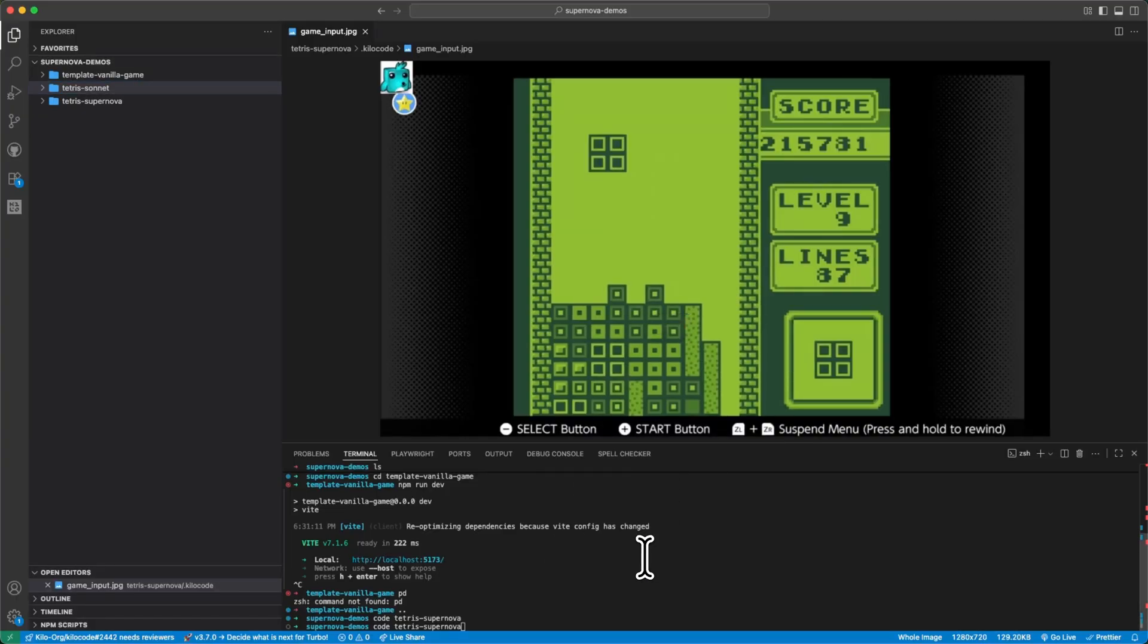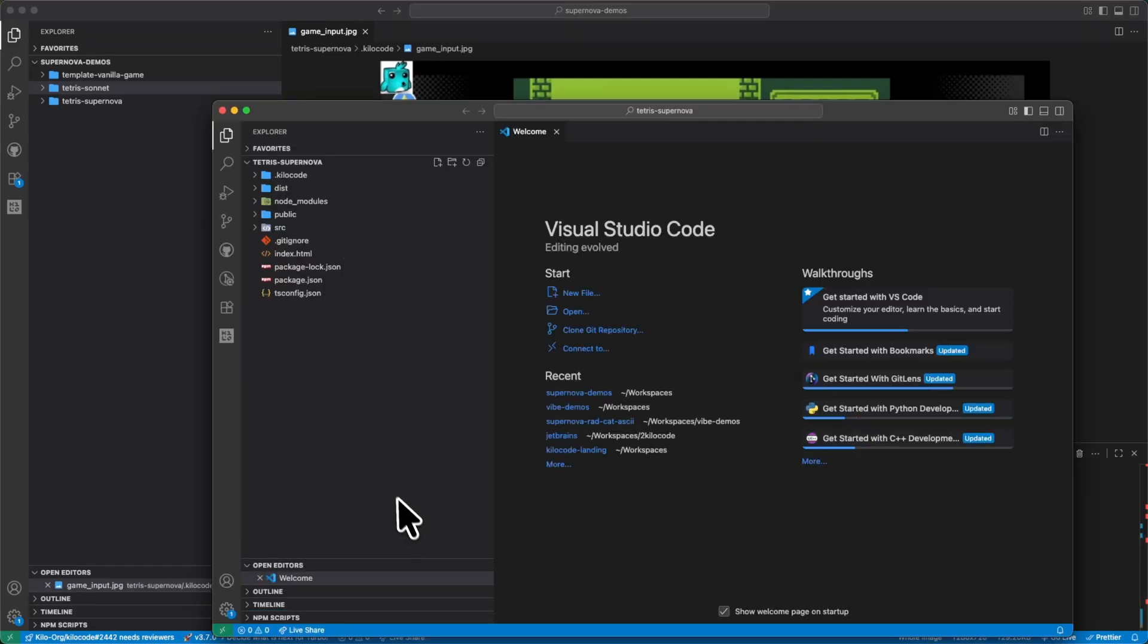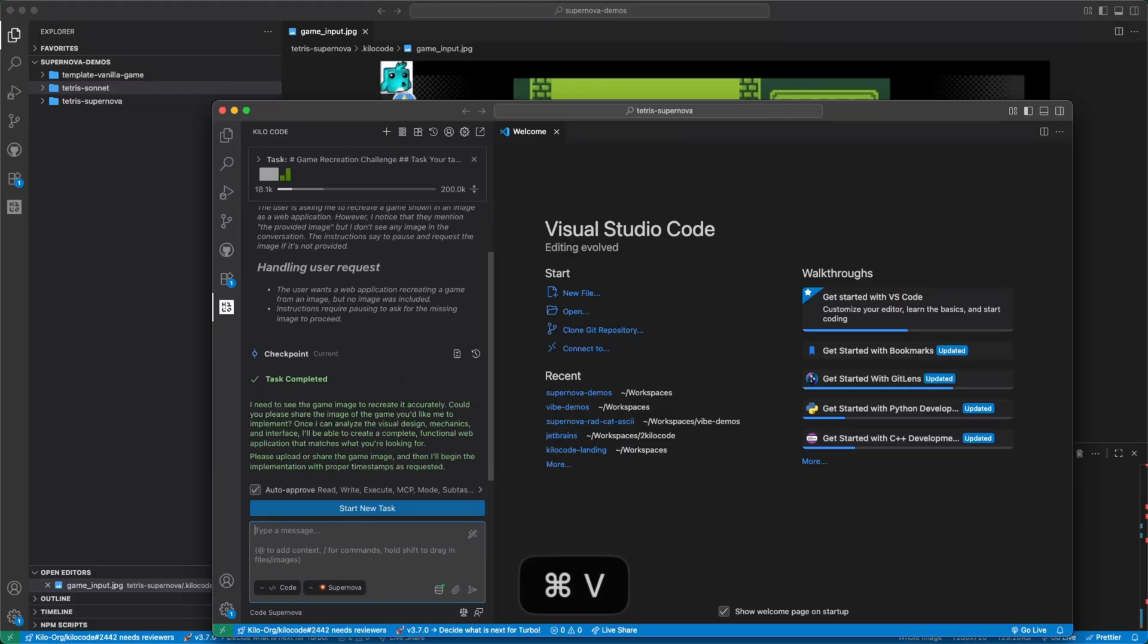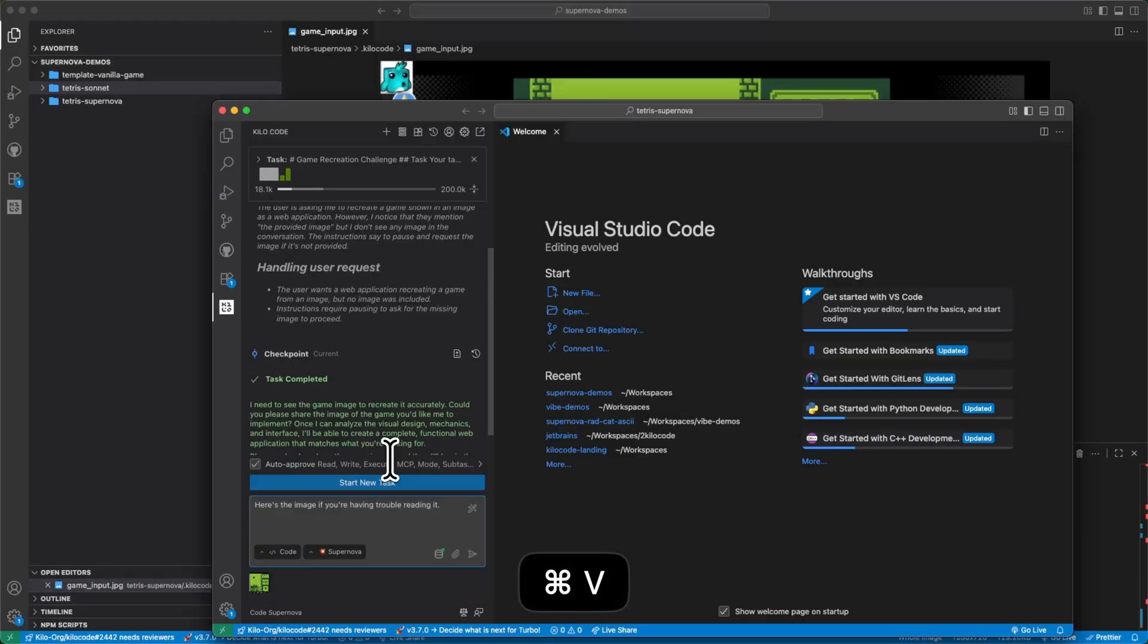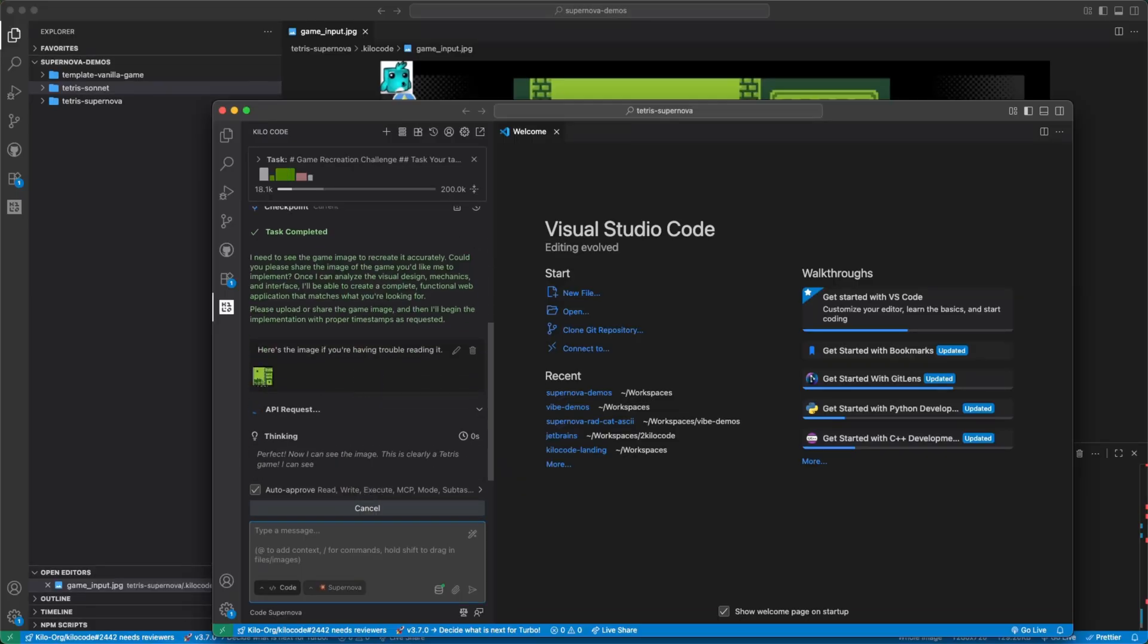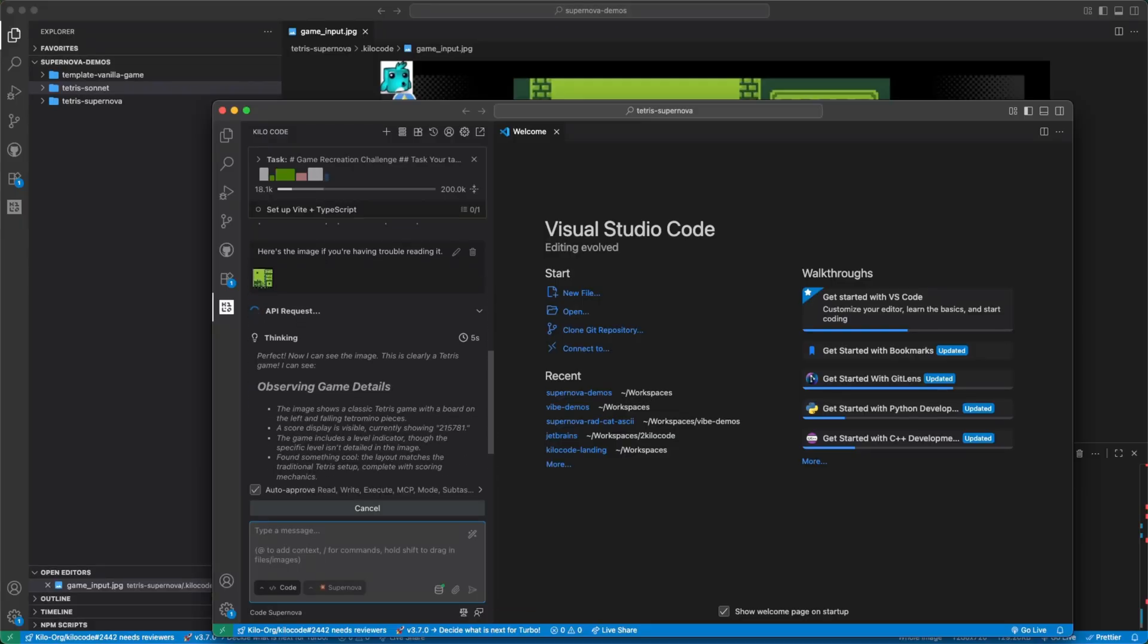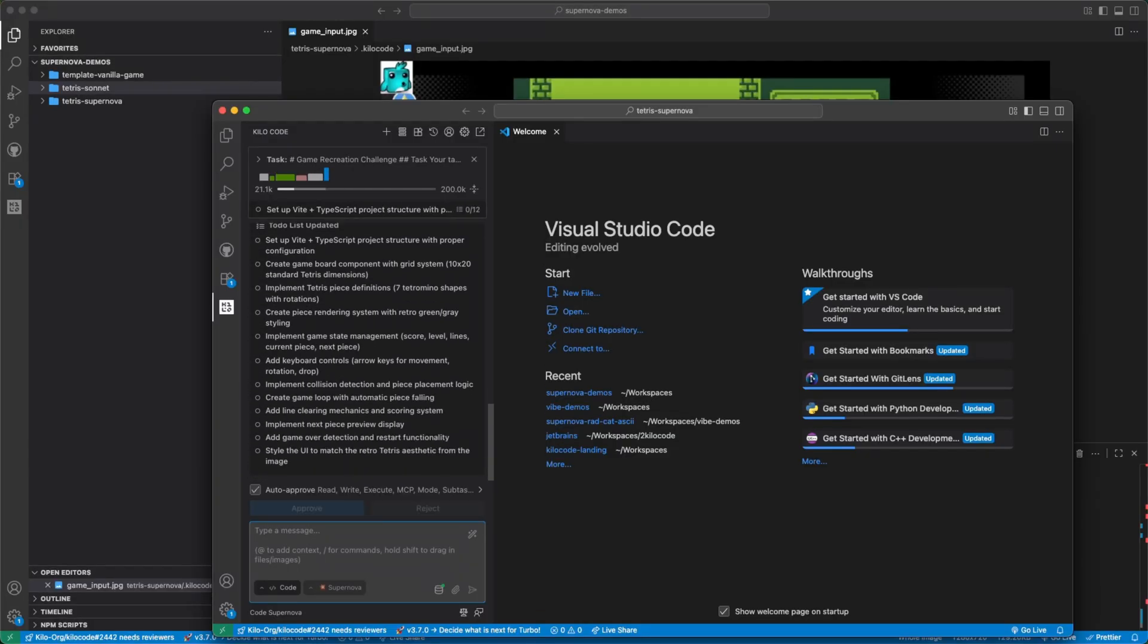So let's go ahead and trigger Supernova. And here we go. Let's open the project. It's automatically started. Here's the image if you're having trouble reading it. So here we go. We've explicitly given it the image. It should have the ability. Kilocode does allow it to read images from the file system, but sometimes you need some extra encouragement. We're looking into that actively right now.